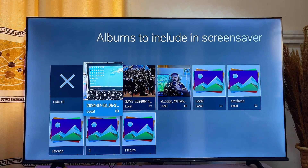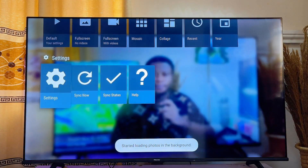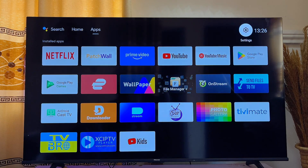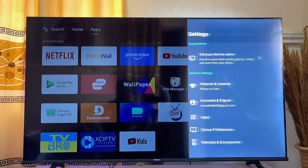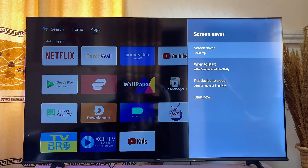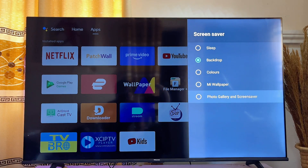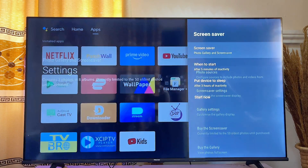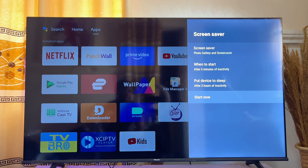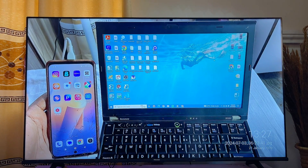Once your images have synced with the Photo Gallery app, go to the home of your smart TV and then go to the Settings icon at the top right corner. Scroll down to 'Device Preferences,' then scroll down again to 'Screensaver' and click on it. Set the screensaver from 'Backdrop' to 'Photo Gallery and Screensaver.' Your screensaver will now be the images you've sent and synced. Click 'Start Now' to immediately begin showing the screensaver on your smart TV.